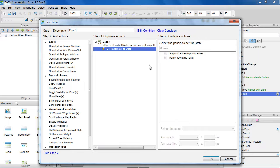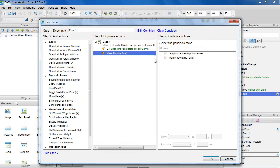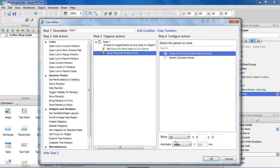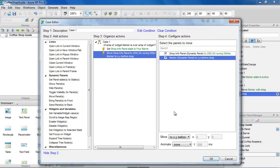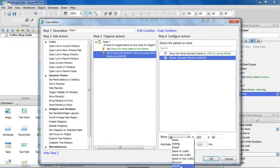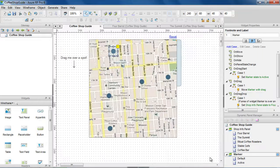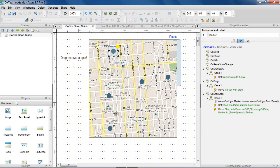Then, add an action to set the coffee shop info panel state to 4-barrel. We also want to move the marker into place on top of the spot, and move the shop info panel into position. We'll do these moves with animation. Then, do the same for each of the other coffee shops.